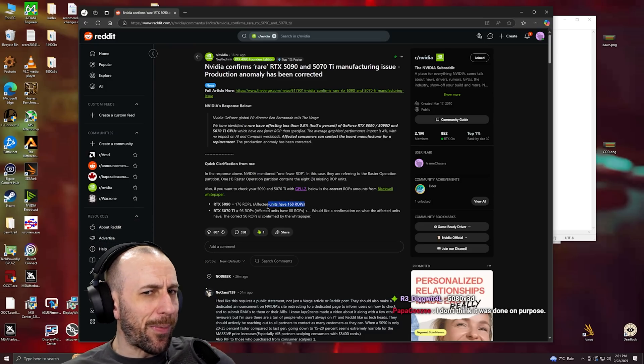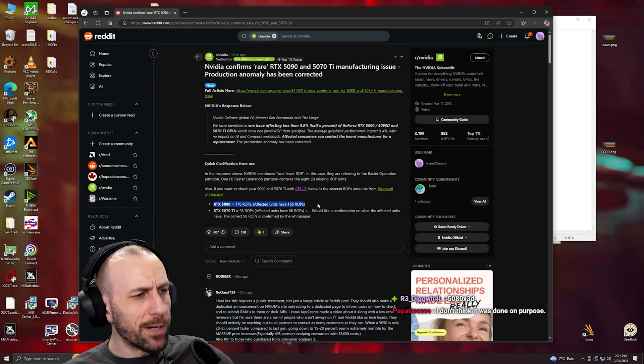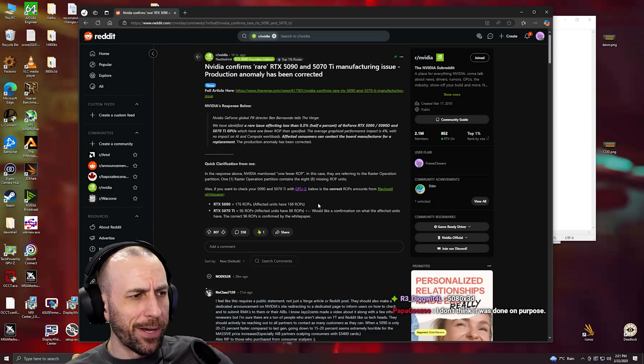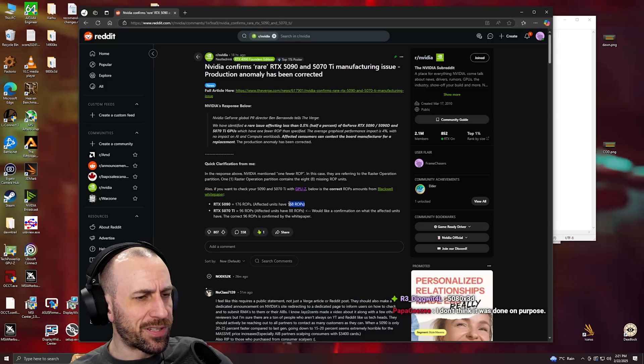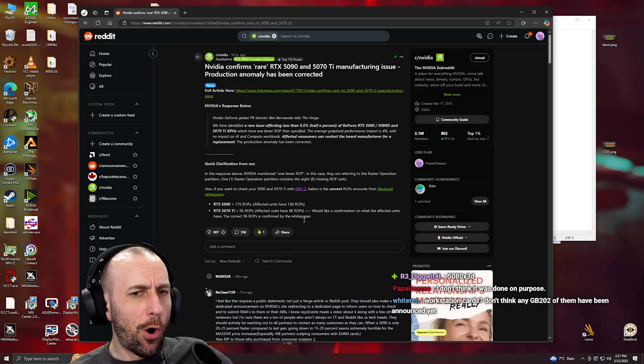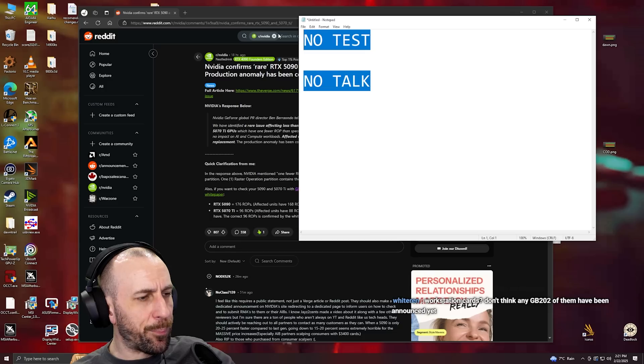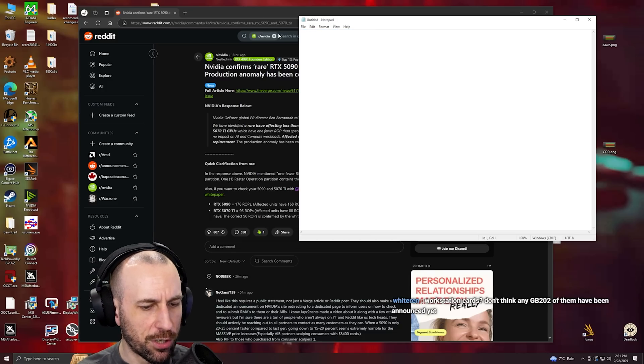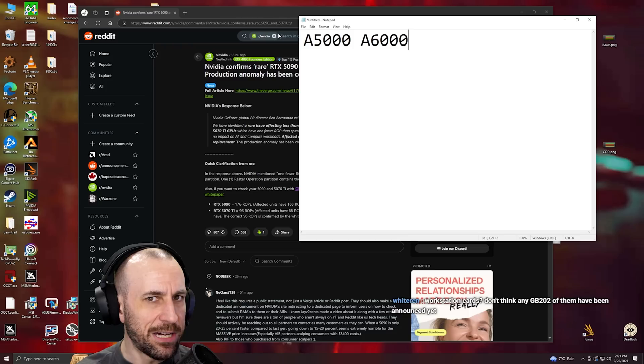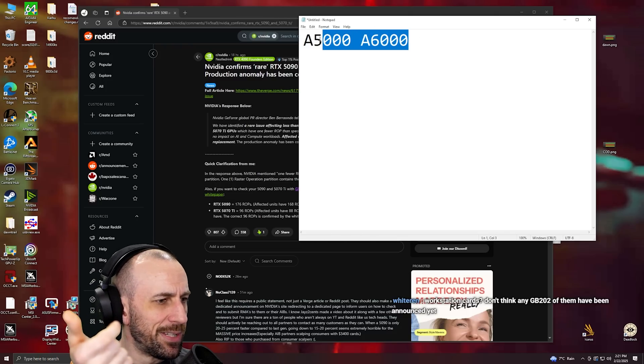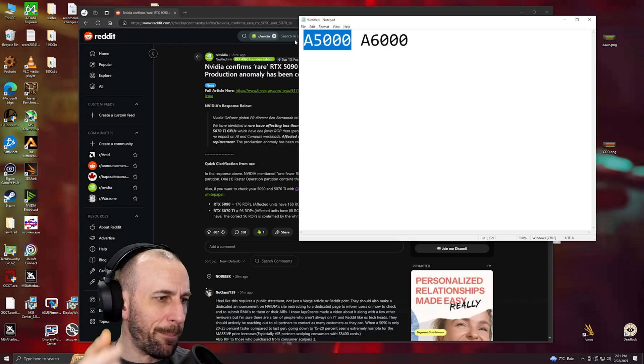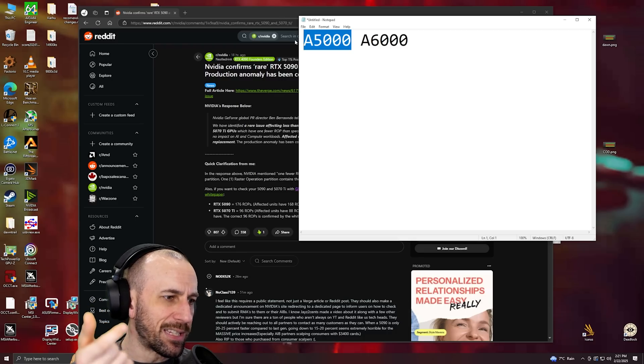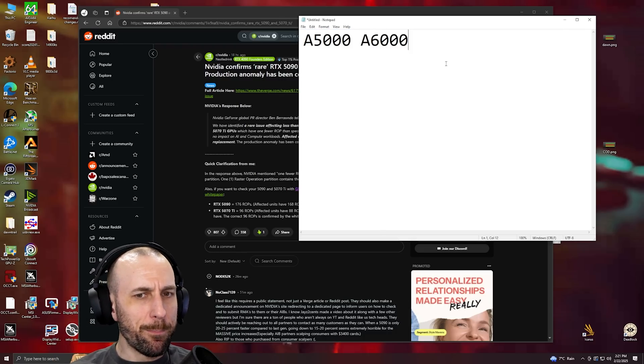So I don't think NVIDIA would be dumb enough to try and sweep it under the rug. I think it was a genuine product that was supposed to go somewhere else. Like the professional cards have like an A5000, A6000 - they're the same die but this has like some memory fuses and some cores disabled.